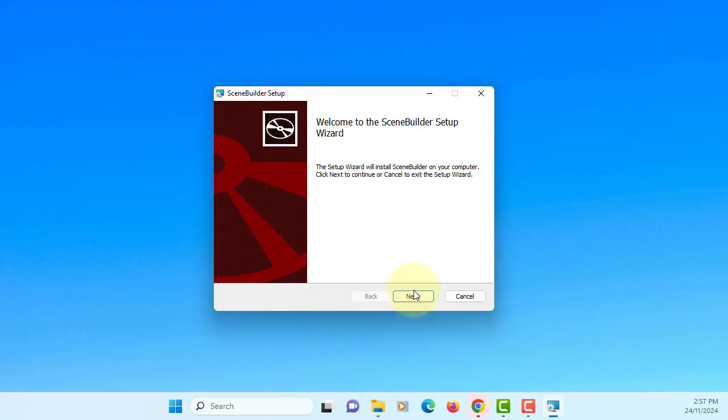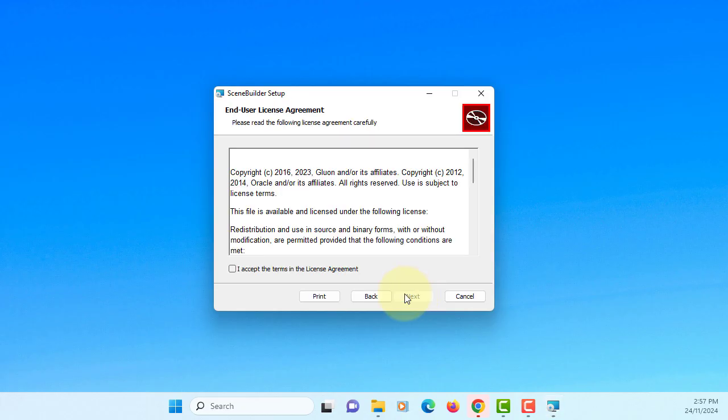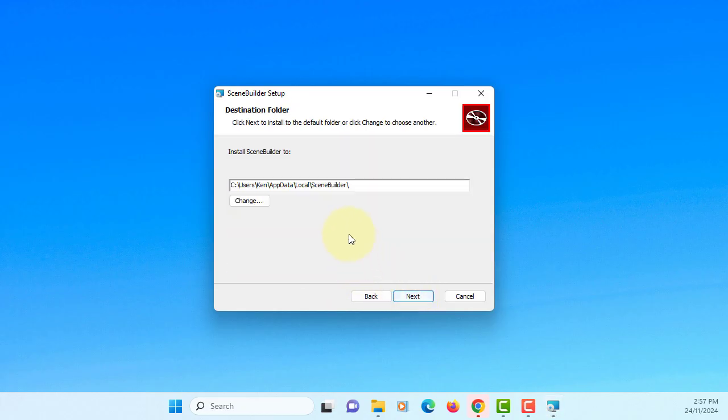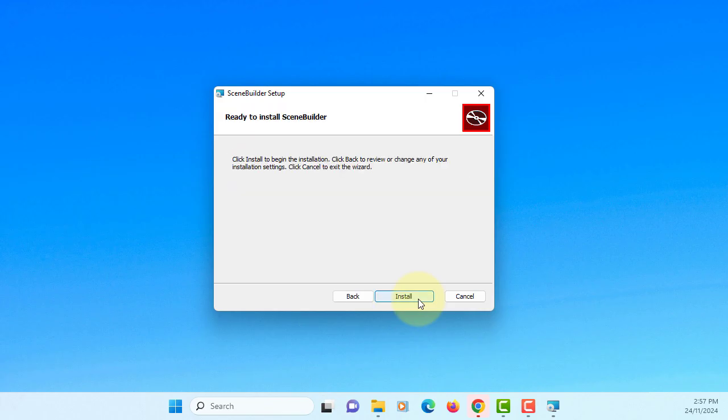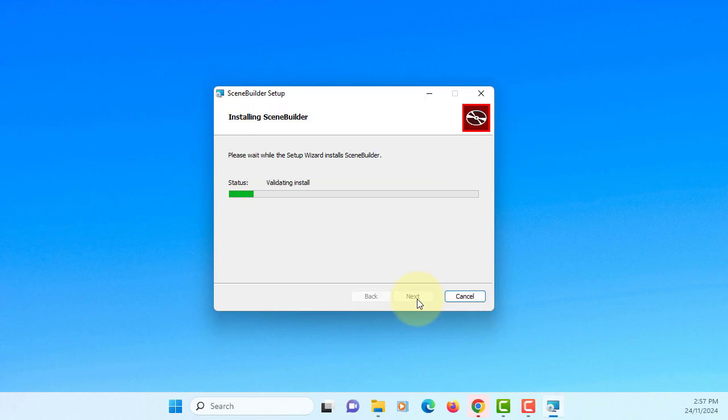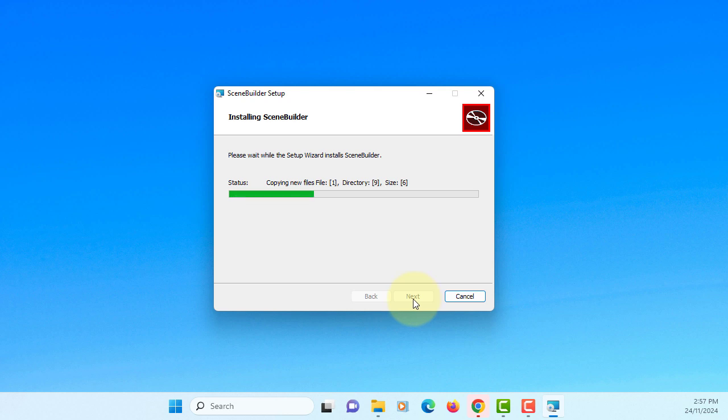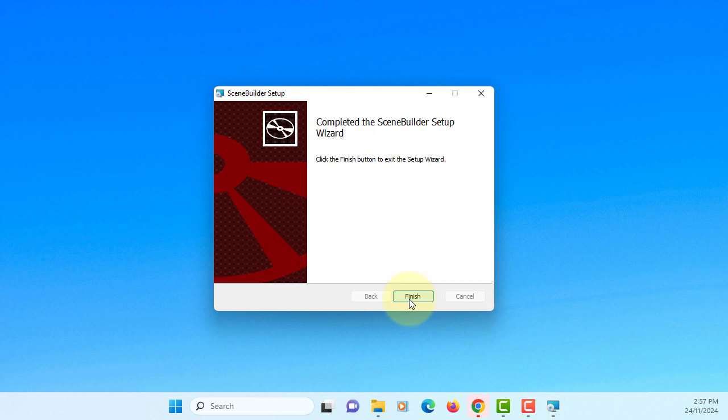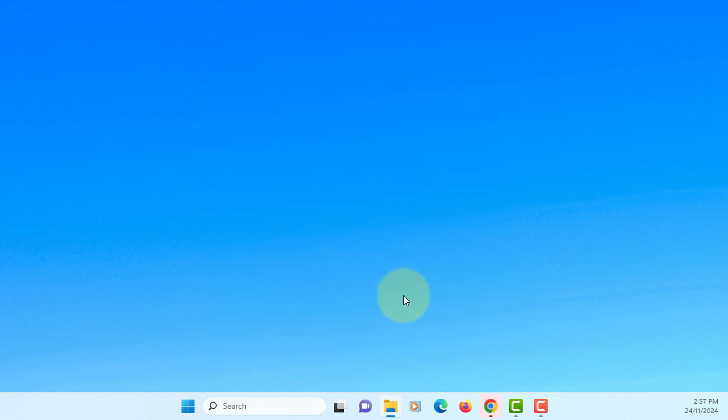Okay, next, next. Try to remember install directory. Next, install.